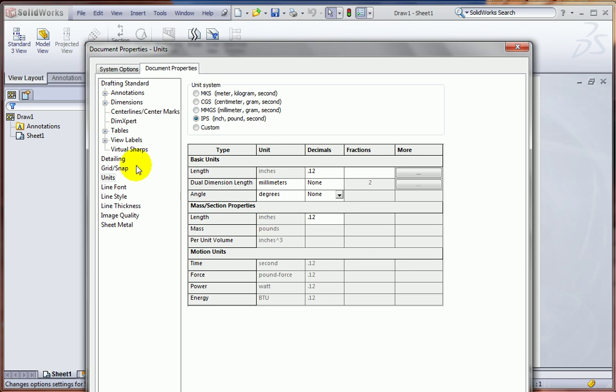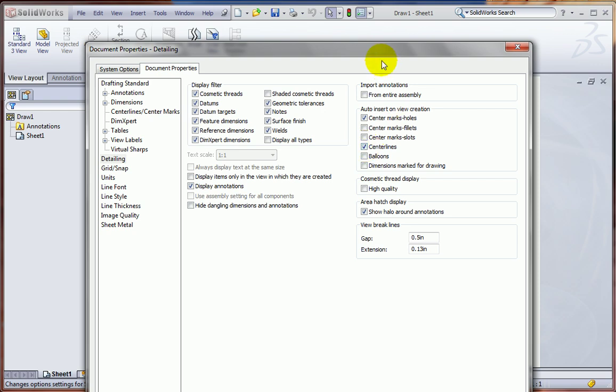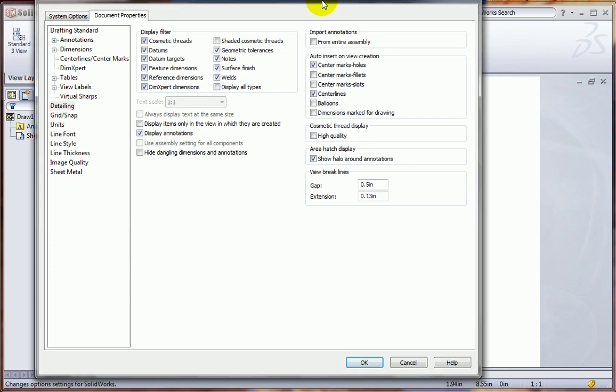OK, one other change we want to make here is under Detailing. And right now, you can see I've got the center marks automatically created for holes. I'd like to leave that the way it is, but I also want to put in center lines automatically so I don't have to add those every time I bring in a new drawing view. And let's go ahead and click OK.